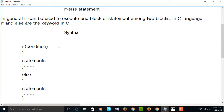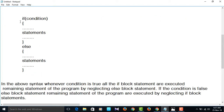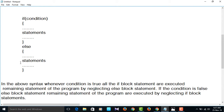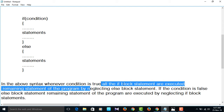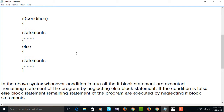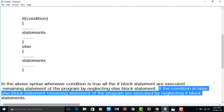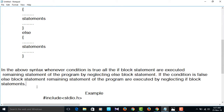See the syntax of if-else: if followed by condition, flower braces open, then a group of statements, end of the if block, then else, flower braces open, number of group of statements, end of the else block. Whenever the condition is true, all the if block statements are executed and the remaining statements of the program run by neglecting the else block. If the condition is false, the else block statements and remaining program statements are executed by neglecting the if block.